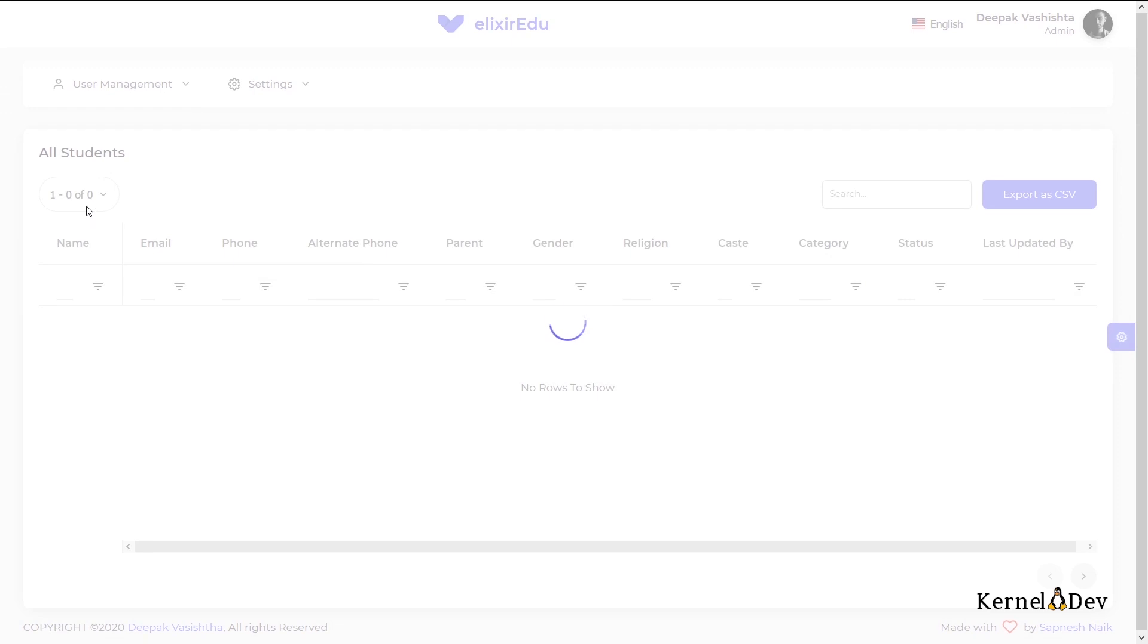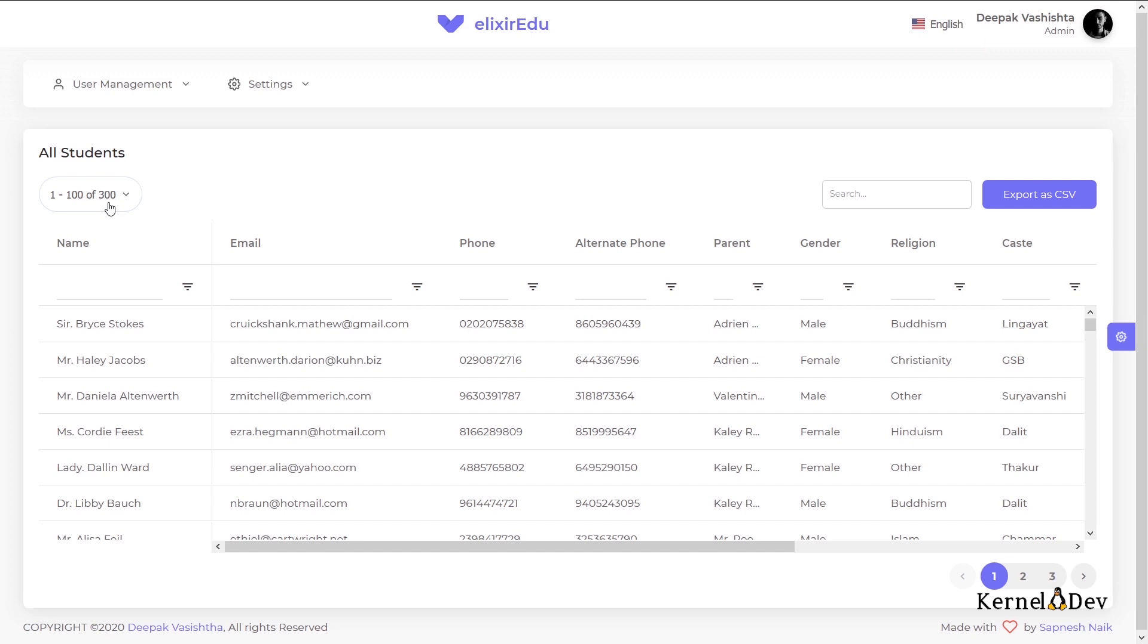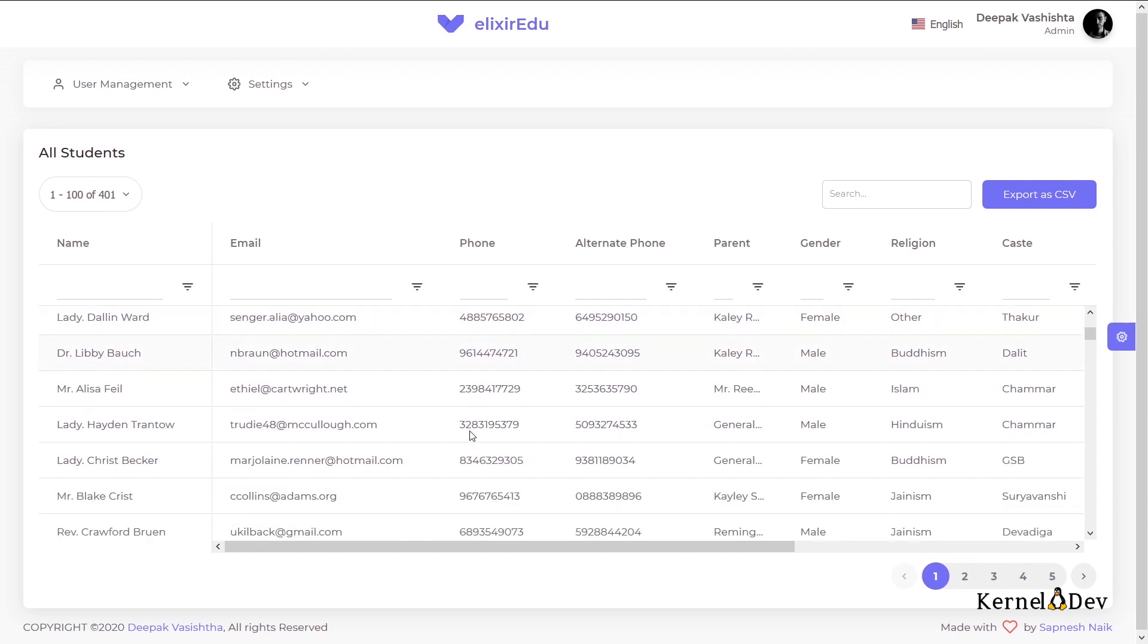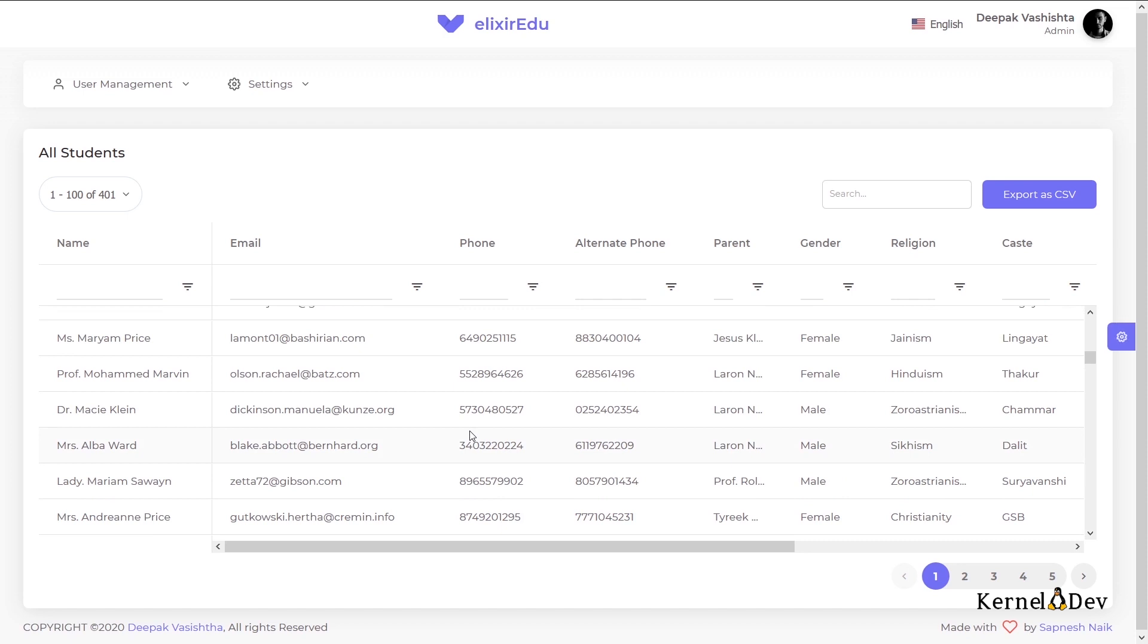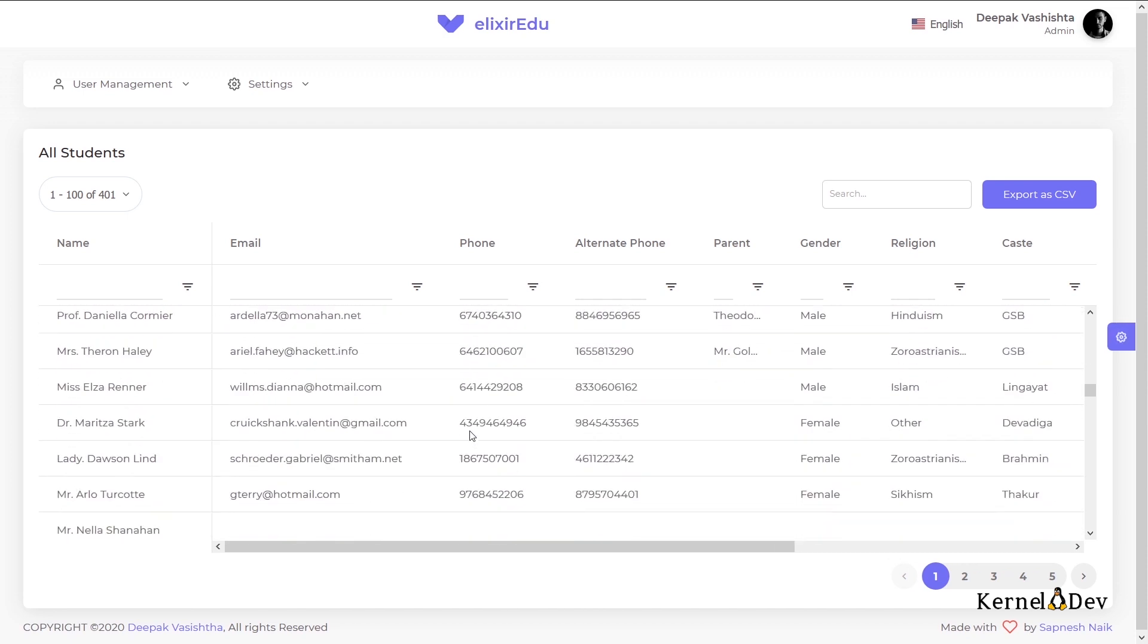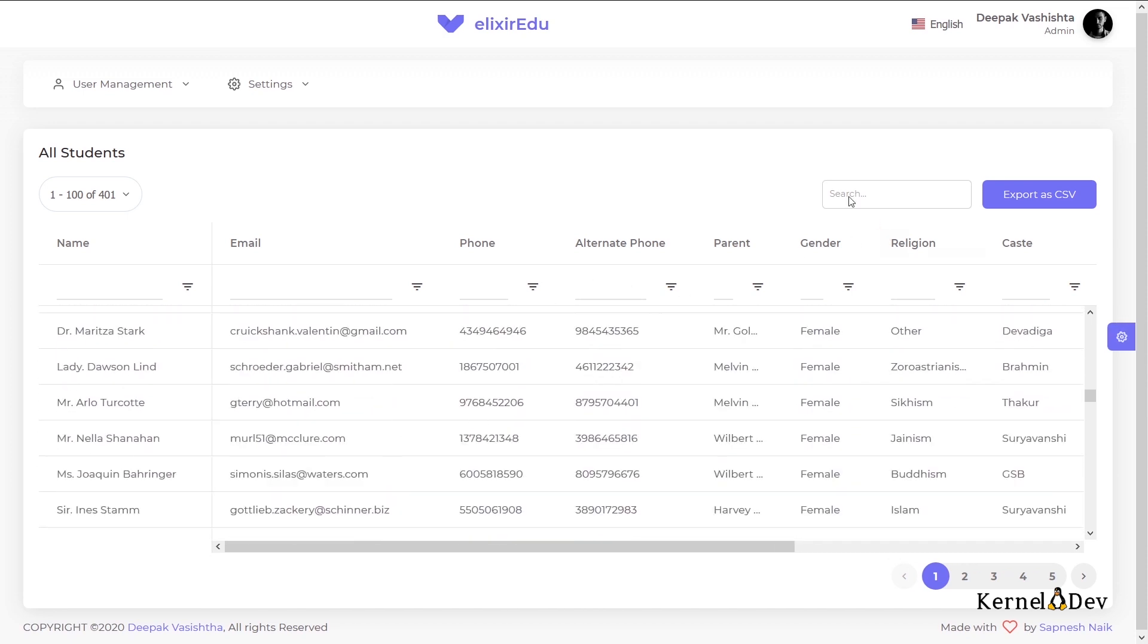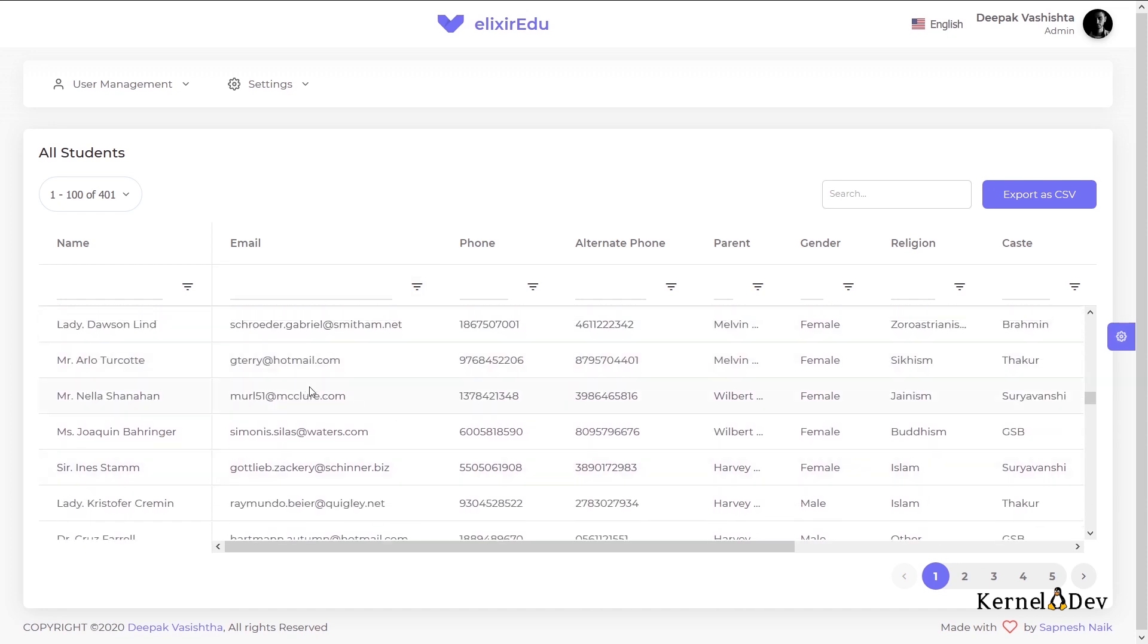As you can see, I am fetching the results in chunks. I am using Laravel pagination at the backend for this. And this data table is being implemented using aggrid data table plugin in Vue.js. It has basic search and basic filtering options. So let us view one of the students.